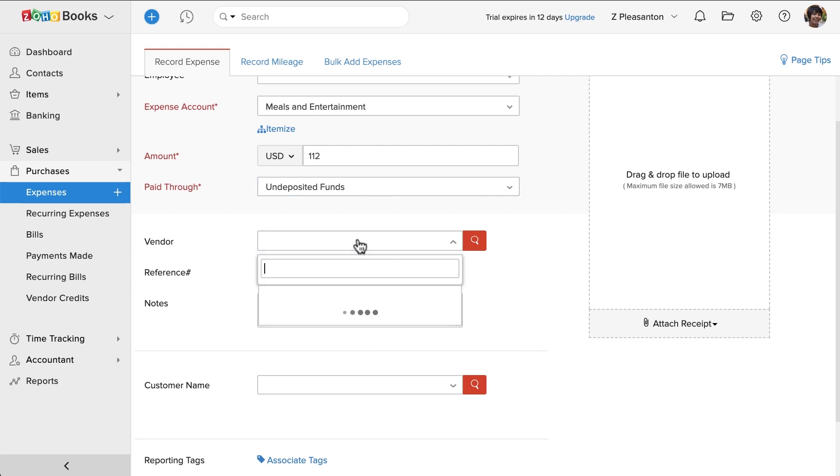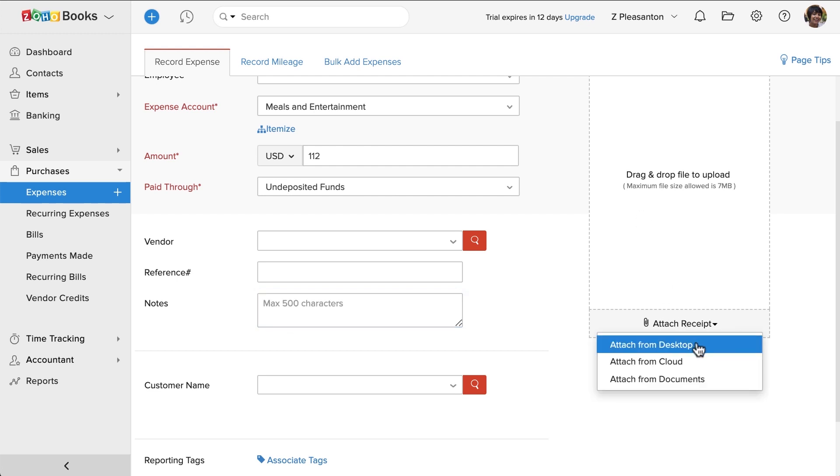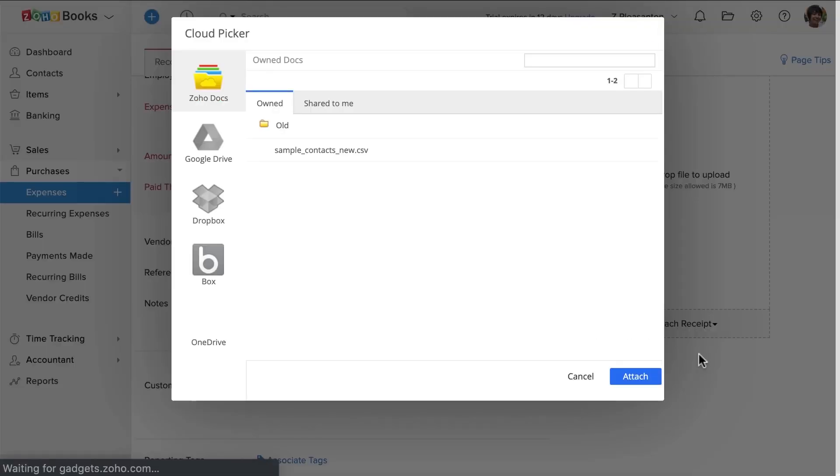Choose the vendor from the drop-down and enter the reference number and notes based on your requirement. You can upload expense receipts using this option. We are also connected with multiple cloud services such as Zoho Docs, Google Drive, Dropbox, Box, etc.